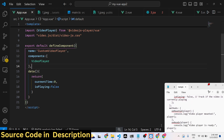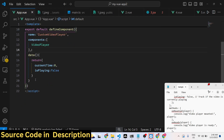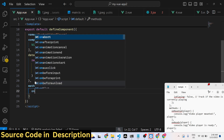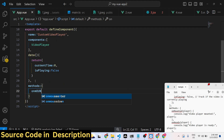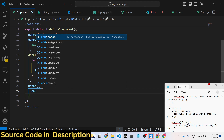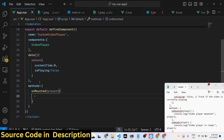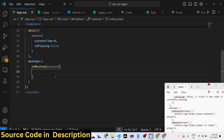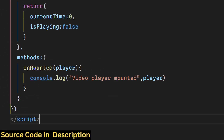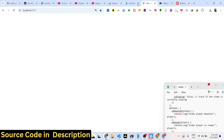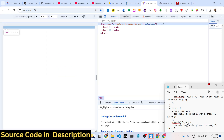In the methods section you define all the methods needed in your application. First, onMounted — it's a Vue.js lifecycle method that executes automatically as soon as the application loads. Here we will load the player and simply console log a message that the video player is mounted or loaded. This function executes automatically, and as soon as you require this package the video player will load. If you refresh your browser at localhost:5173 and check the console, you will see it.